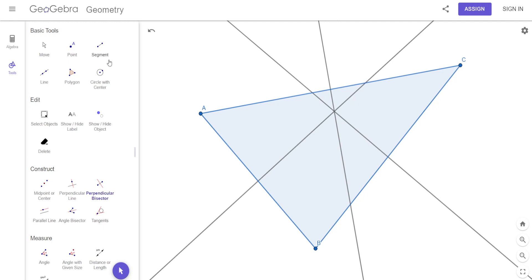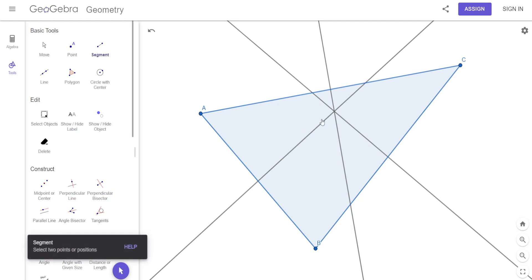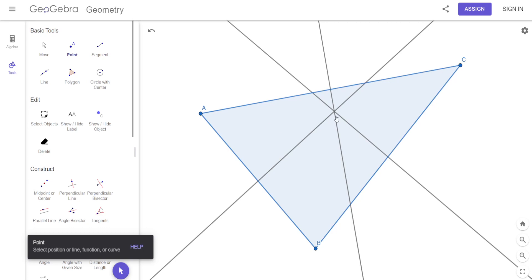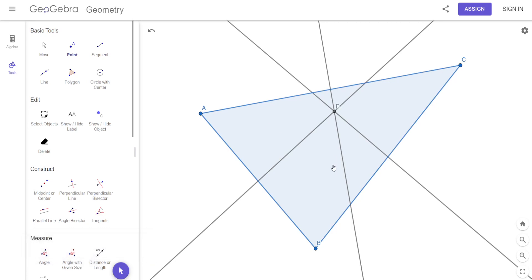Let's just make them line segments — clean this up. That thing right there, where they all meet when the perpendicular bisectors all meet at one point — we give it a name: the circumcenter. We call that the circumcenter.